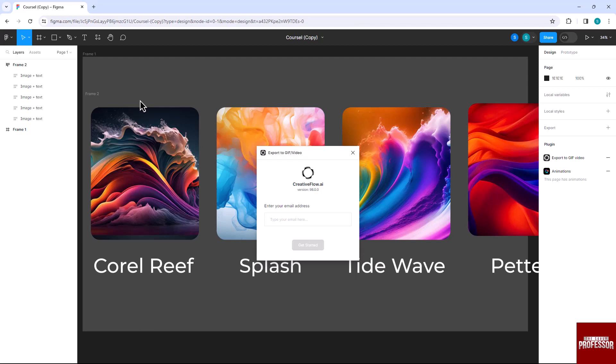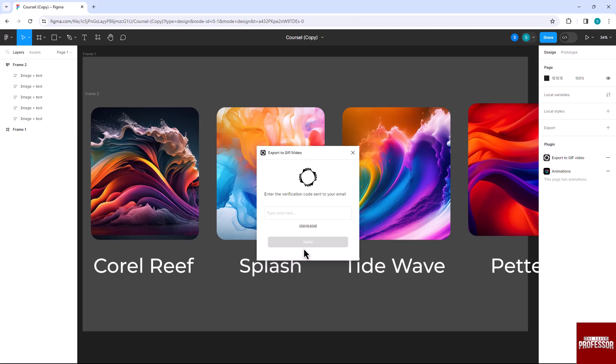Enter your email address and click on the Get Started option. Then enter the verification code.